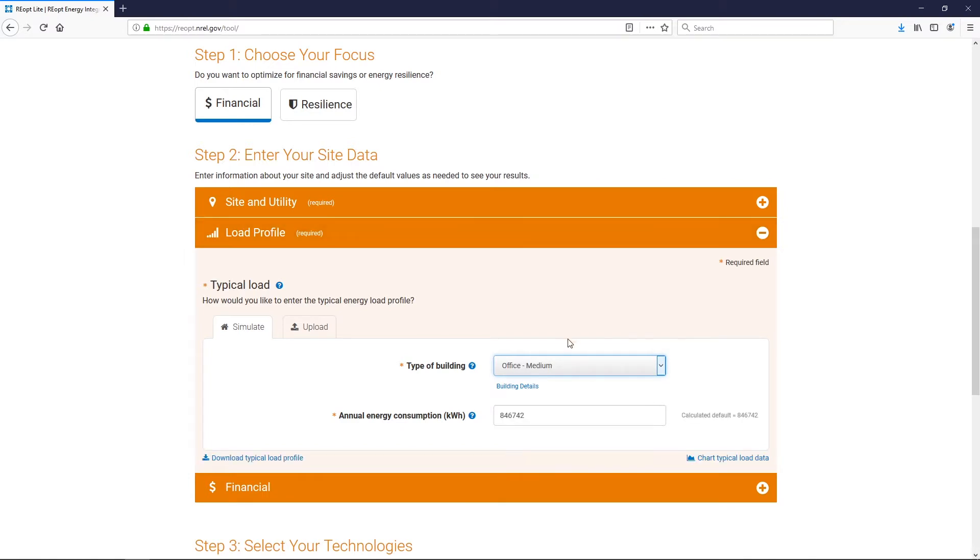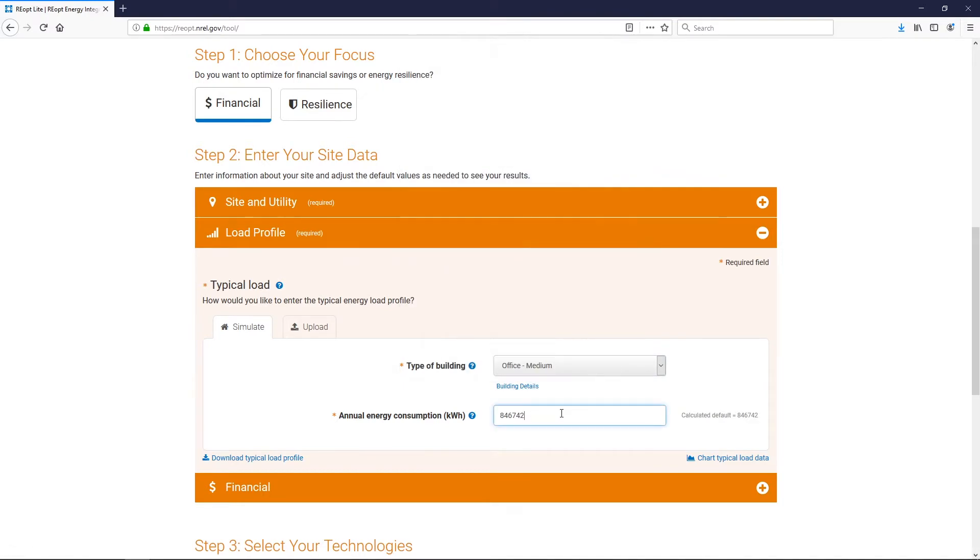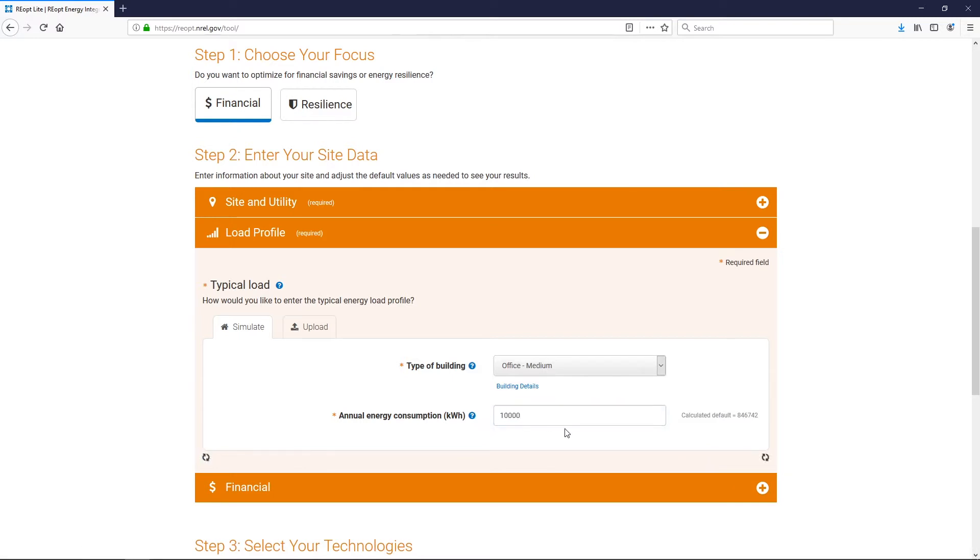a representative hourly load profile will be generated based on the Department of Energy commercial reference buildings. Additionally, the expected total annual electricity consumption will be calculated. If you know your site's annual electricity consumption, you can enter it here instead of the generated value.